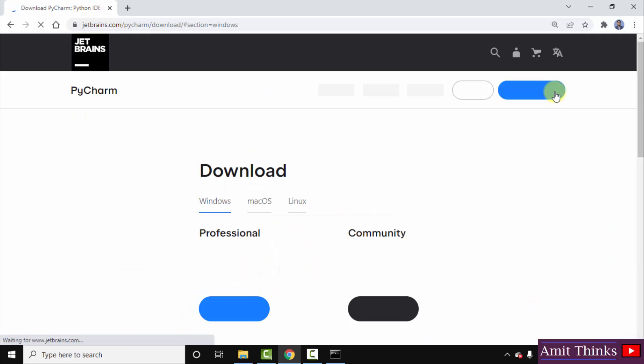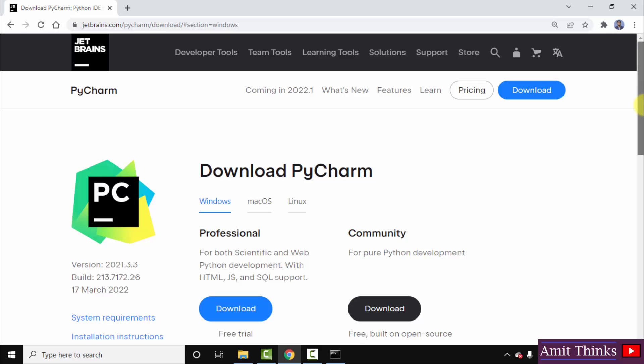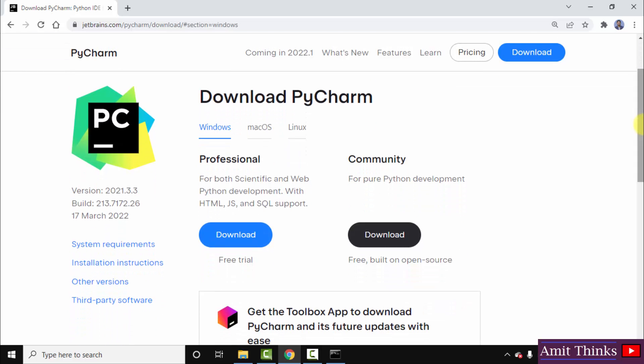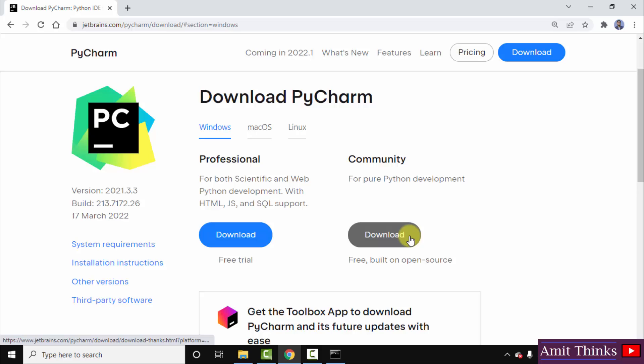After clicking download, two versions for PyCharm are visible. The first one is professional and second is community. The following is the paid version and this is an open source free version. So I will click on download to download it.